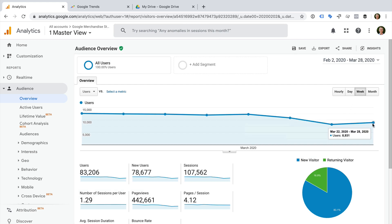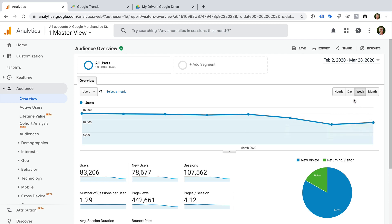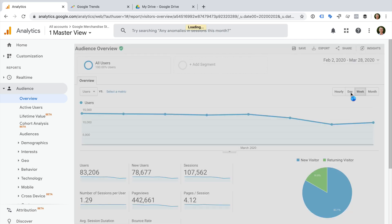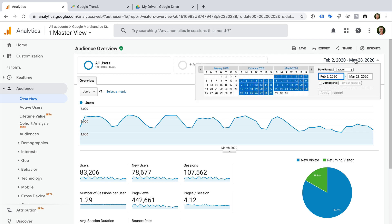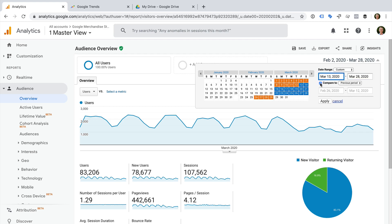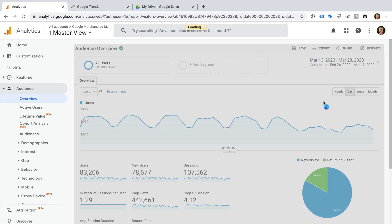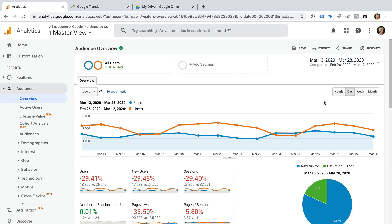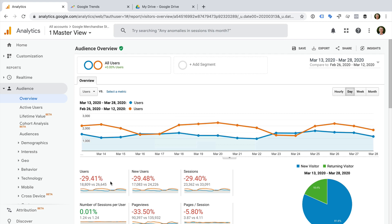Okay, I'm going to select Day, and now I'm going to adjust our date range again. I'm going to select the date range and select the 13th of March to the 28th of March, and I'm also going to select Compare to Previous period, and then Apply. We can now see a comparison for the date range experiencing the drop in traffic to the period before the decrease.